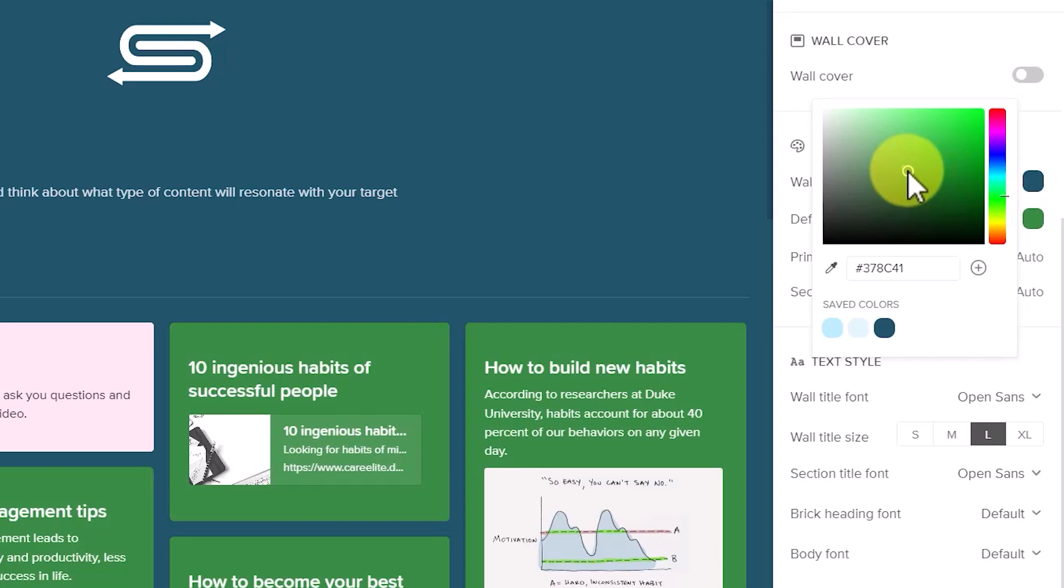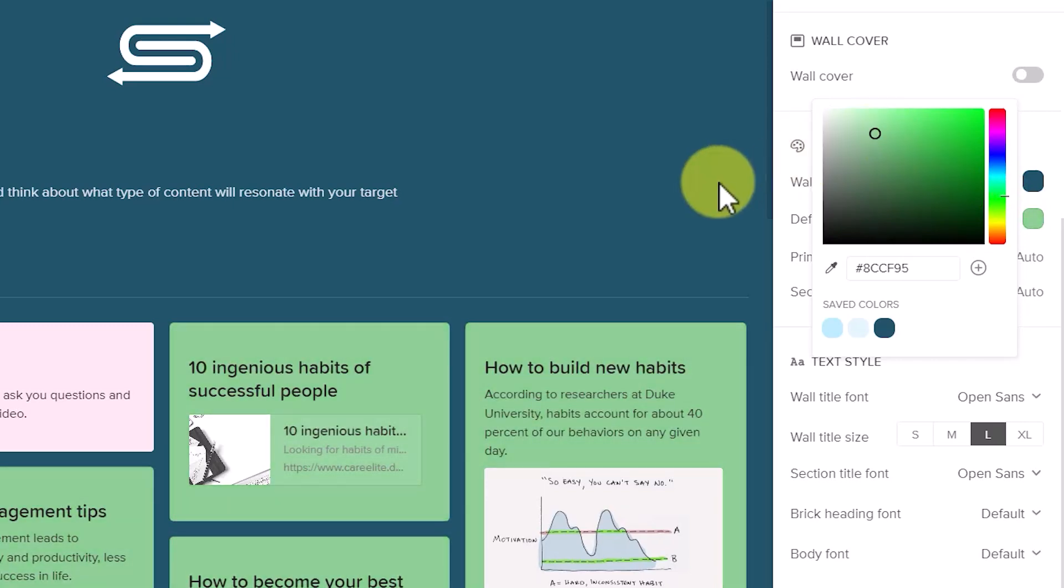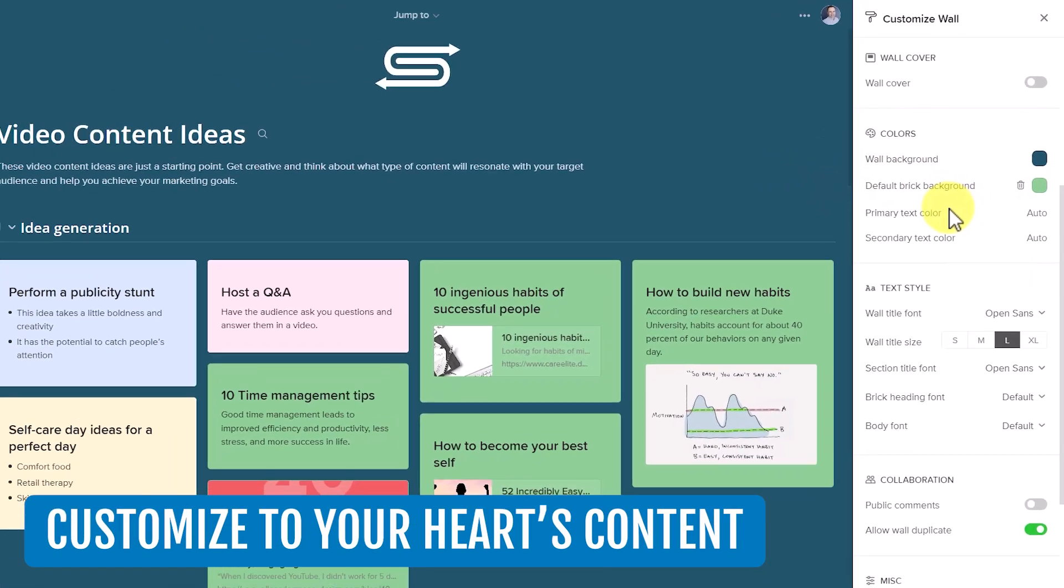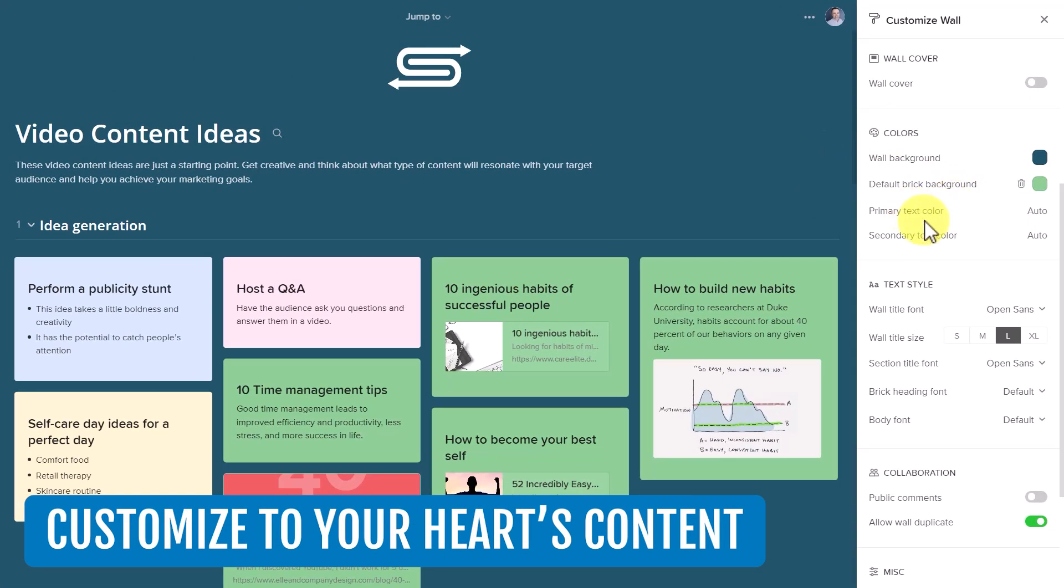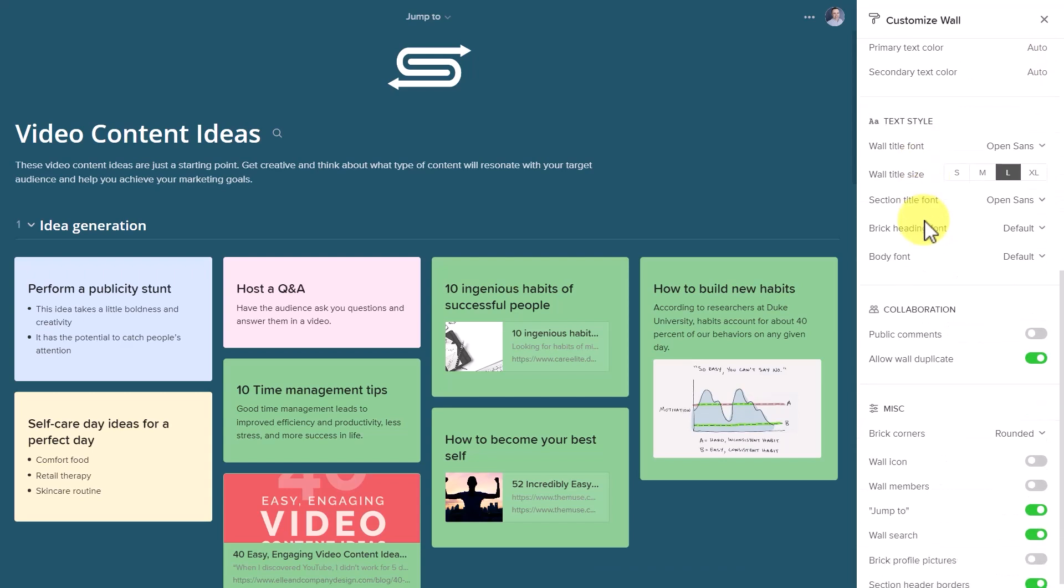And maybe we're going to do something a little bit lighter, something in that tone there. So again, I can customize to my heart's content. And if I want to change the text color, I can do so as well.